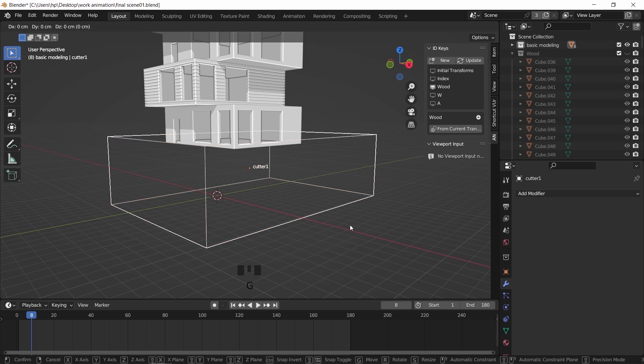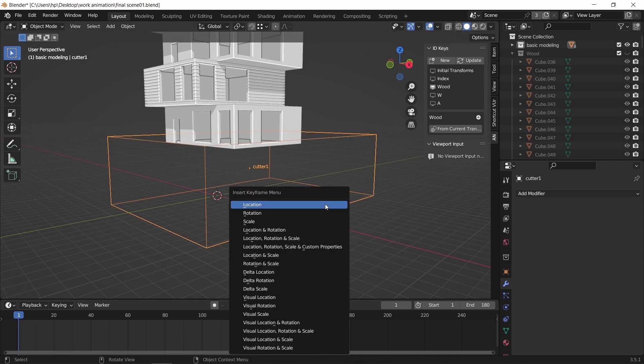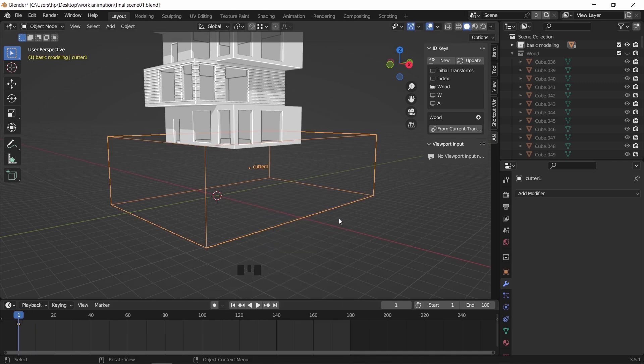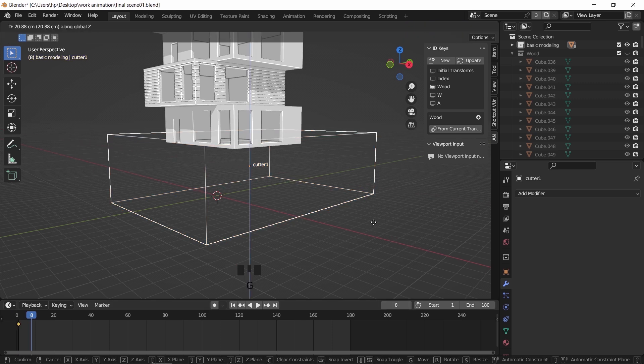Hit I to set a keyframe on location at frame 1, then go to around frame 8, move the cutter up to reveal the mesh, and hit I again to add another location keyframe there.